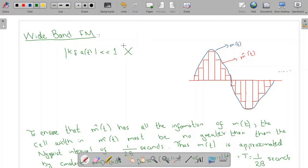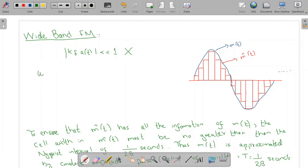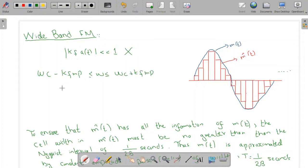So our calculations are now much more complicated. Initially, scientists thought that because the frequency spectrum is going to lie between the minimum and maximum frequency — omega_c minus Kf·mp and omega_c plus Kf·mp — the bandwidth of the wideband FM signal would be 2·Kf·mp. Unfortunately, they were wrong, and we will see why in this video.